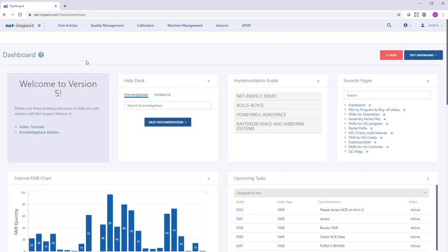If you know the FAI number you're looking for, you can use the search icon to retrieve and open the FAI.